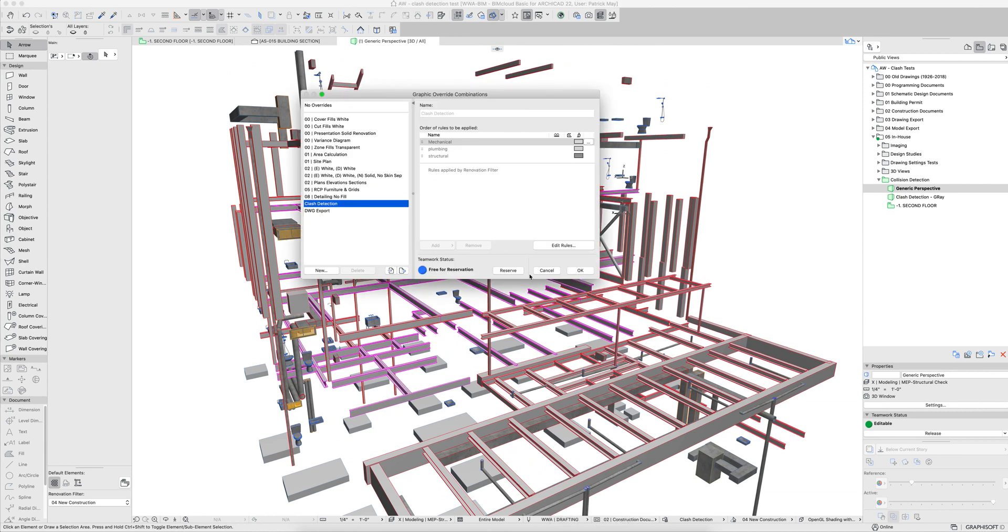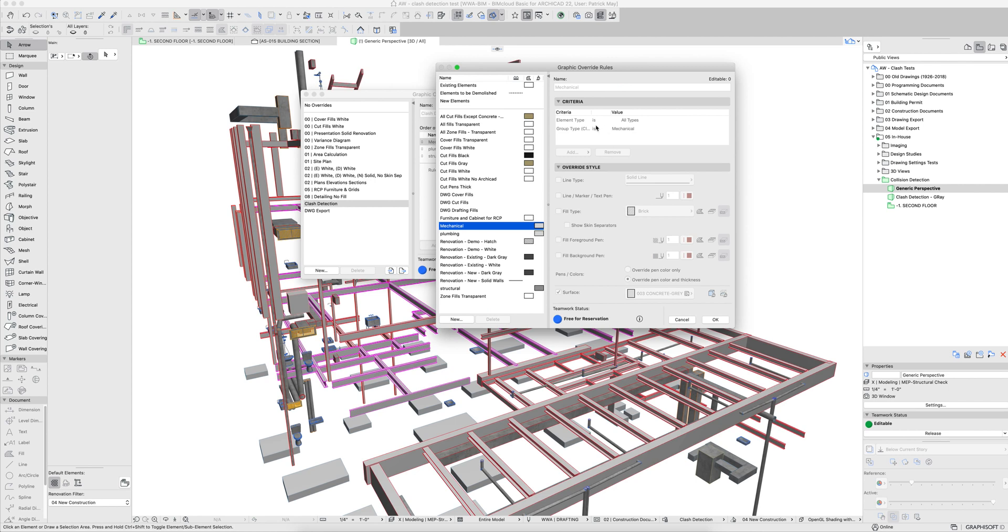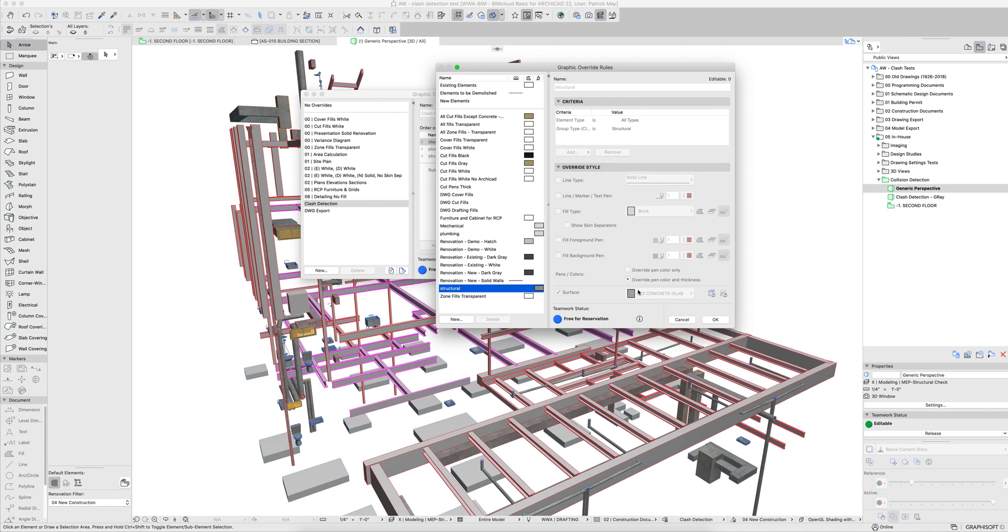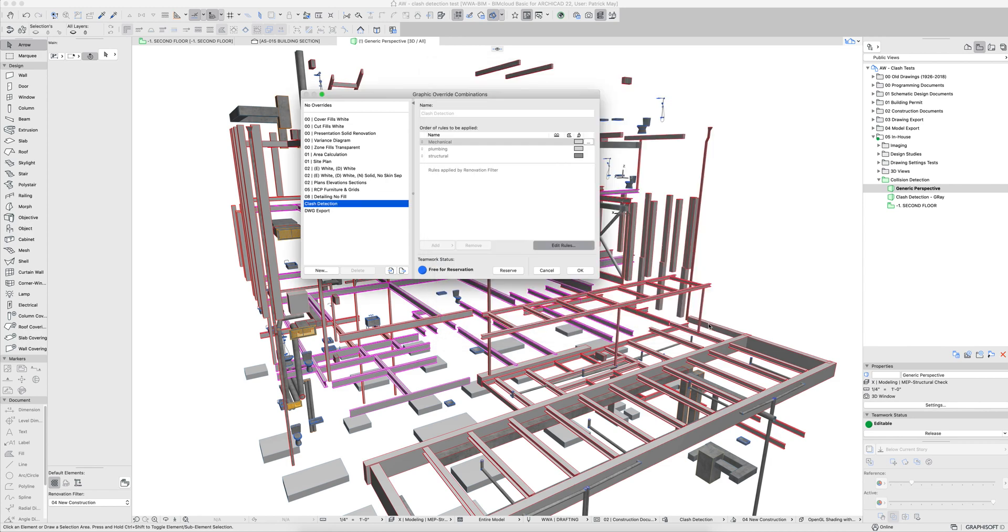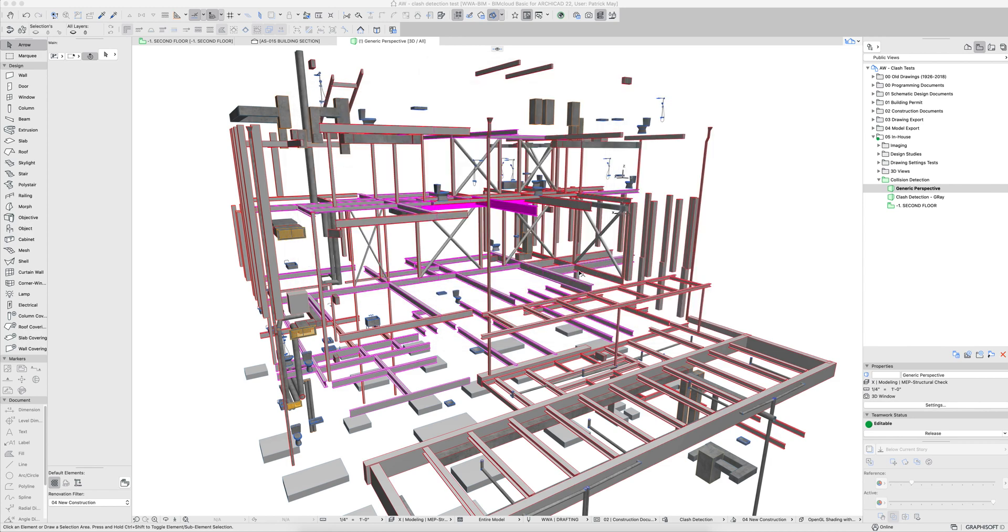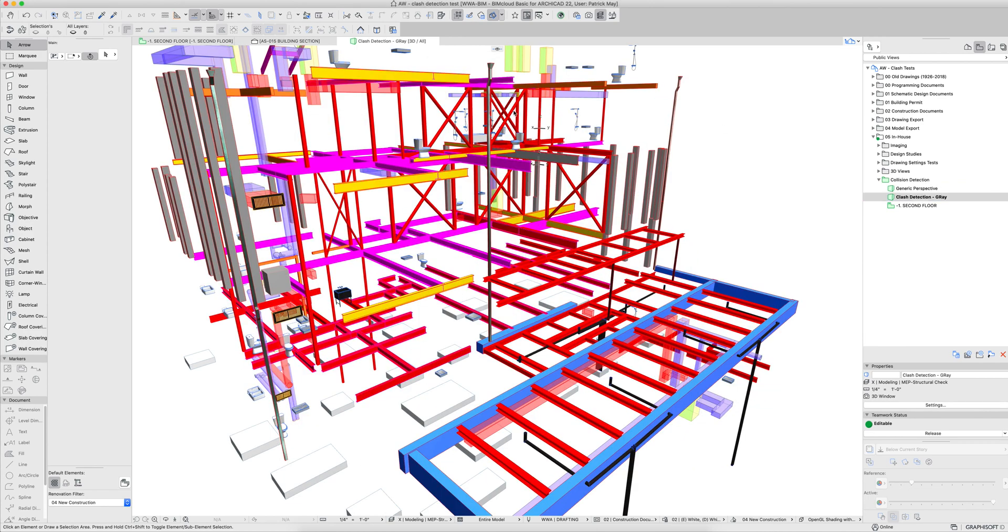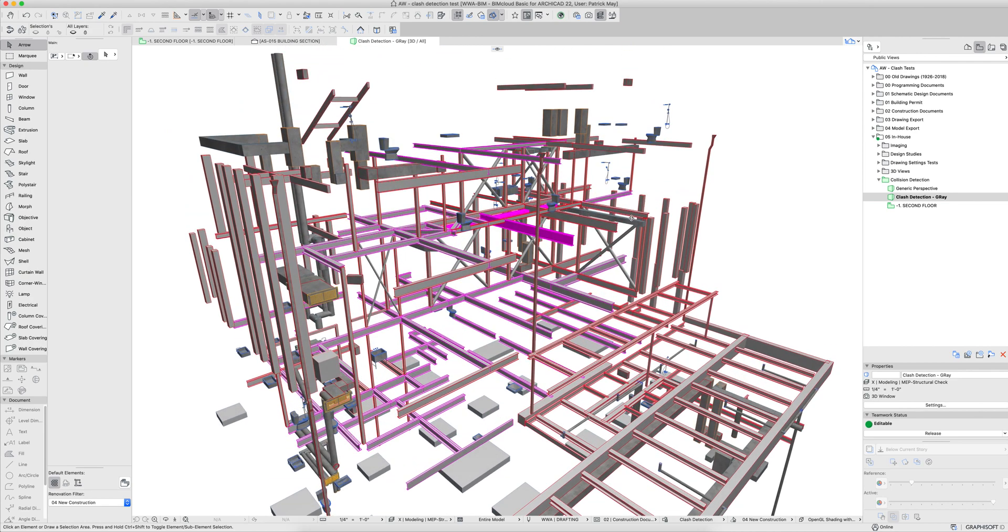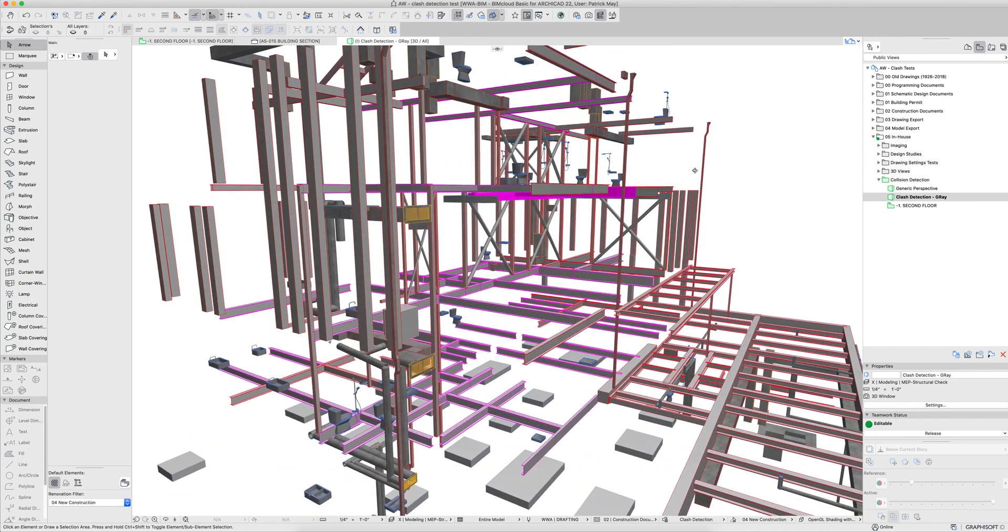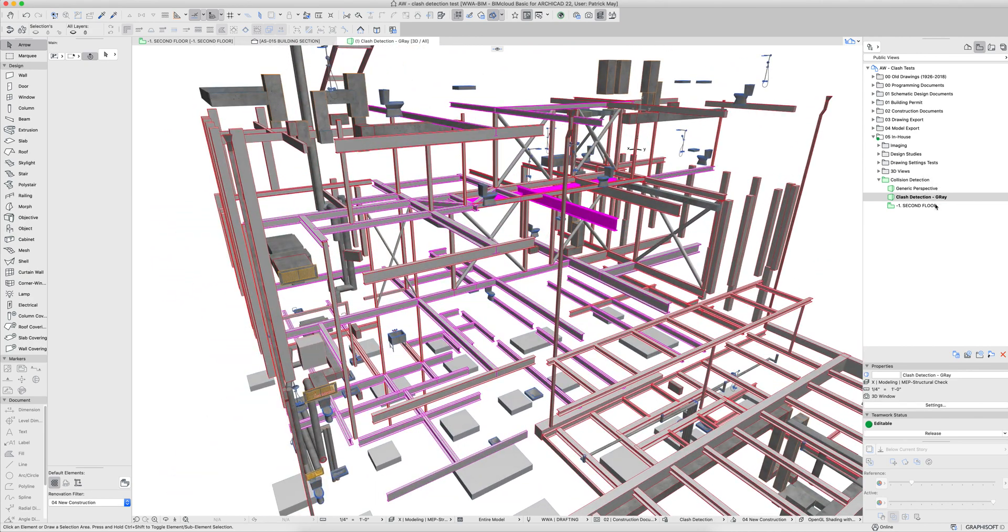But everything else turns gray, and what I've done is I've created rules in the graphic override to say that if it's mechanical, plumbing, or structure, and those are all properties. Property group is plumbing, property group is mechanical, property group is structural. The surface gets overridden. So I save that here so that I can come to this and review the collision detection. It's also a good idea to save out the floor plans, isolating out these elements for collision detection.